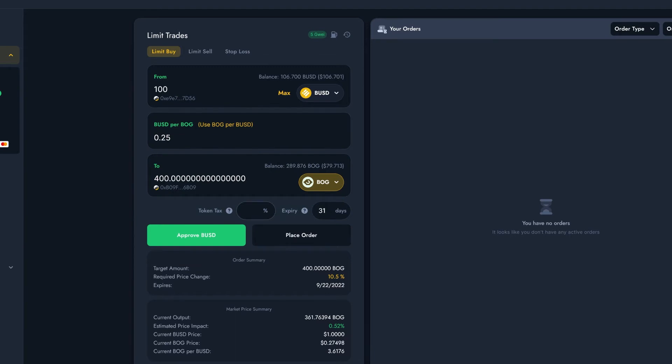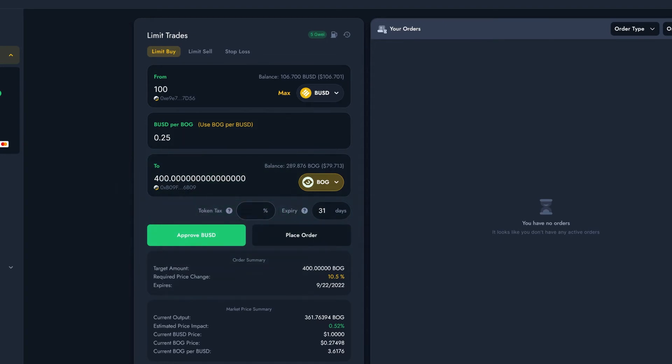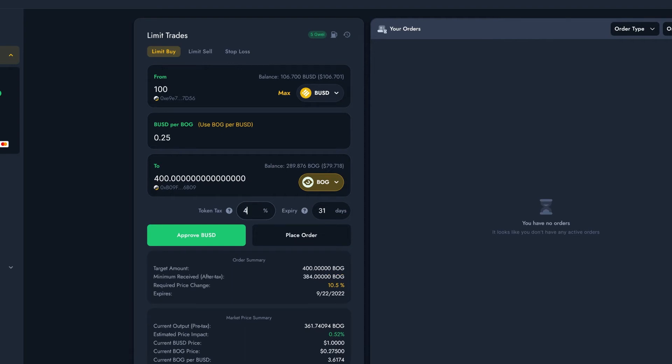There's just two small boxes I need to check out first. The token tax box is where I need to fill if the token I'm trading has a tax. I'd suggest finding that out from the project in question. Bog has a 4% tax, so I'll enter that.